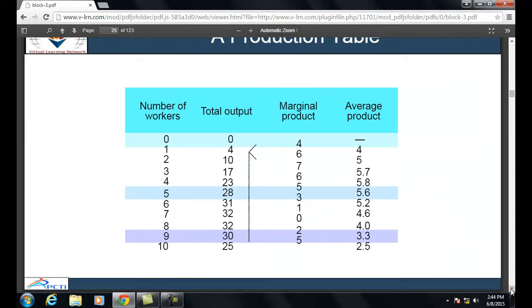In a production table example, suppose the number of workers ranges from 0 to 10. When 1 worker is engaged, 4 units are produced; 2 workers produce 10 units; 3 workers produce 17 units; 4 workers produce 23 units; 5 workers produce 28 units; 6 workers produce 31 units; 7 workers produce 32 units; 8 workers produce 32 units; 9 workers produce 30 units; and 10 workers produce 25 units.